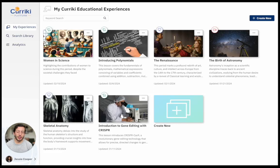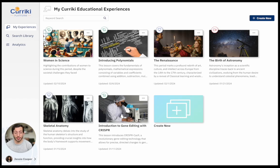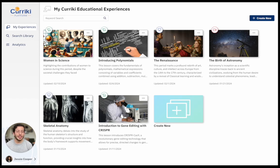Hey everyone, I'm Jonathan Mansouri. I'm the Chief Relationship Officer here at Currickey. I have been a former middle school science teacher, have been in the non-profit and tech space for a bit, and I'm excited to demo for you all the next evolution of what Currickey has been able to build.